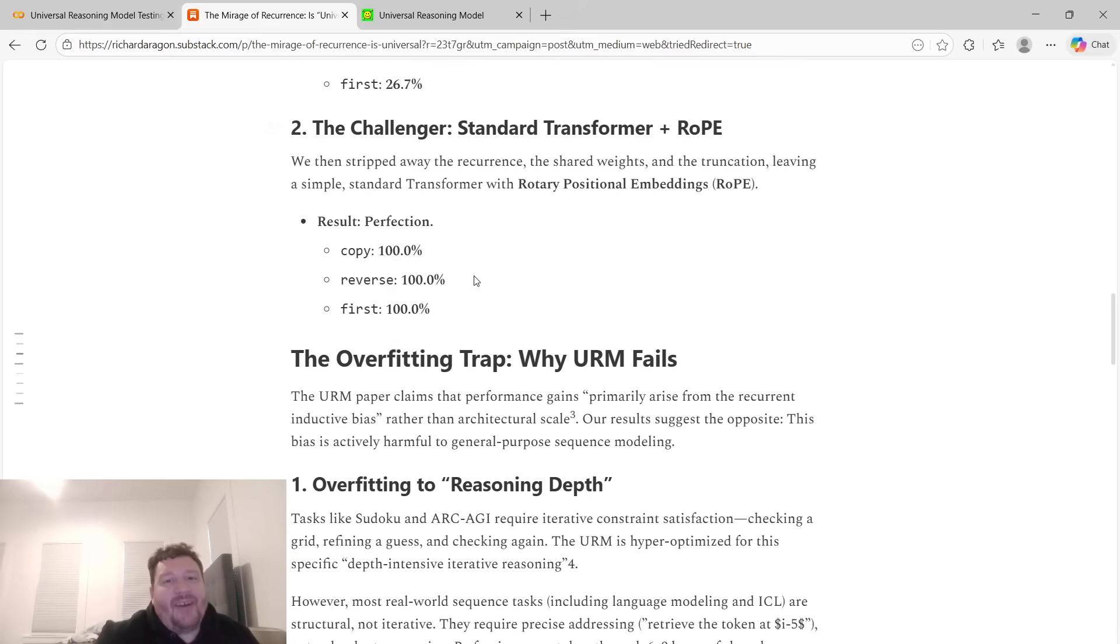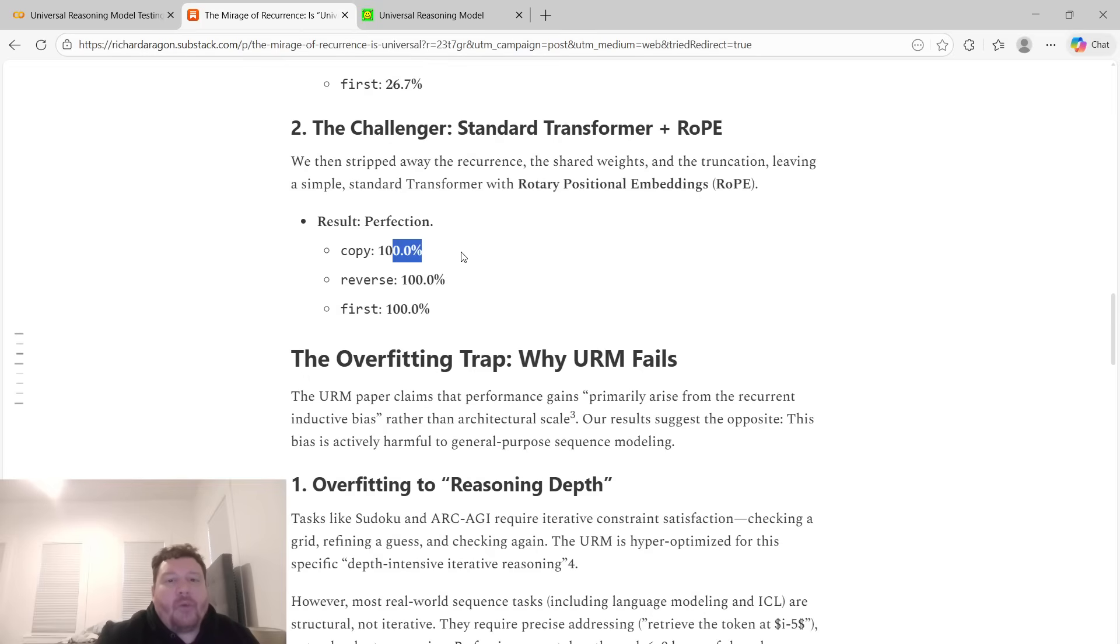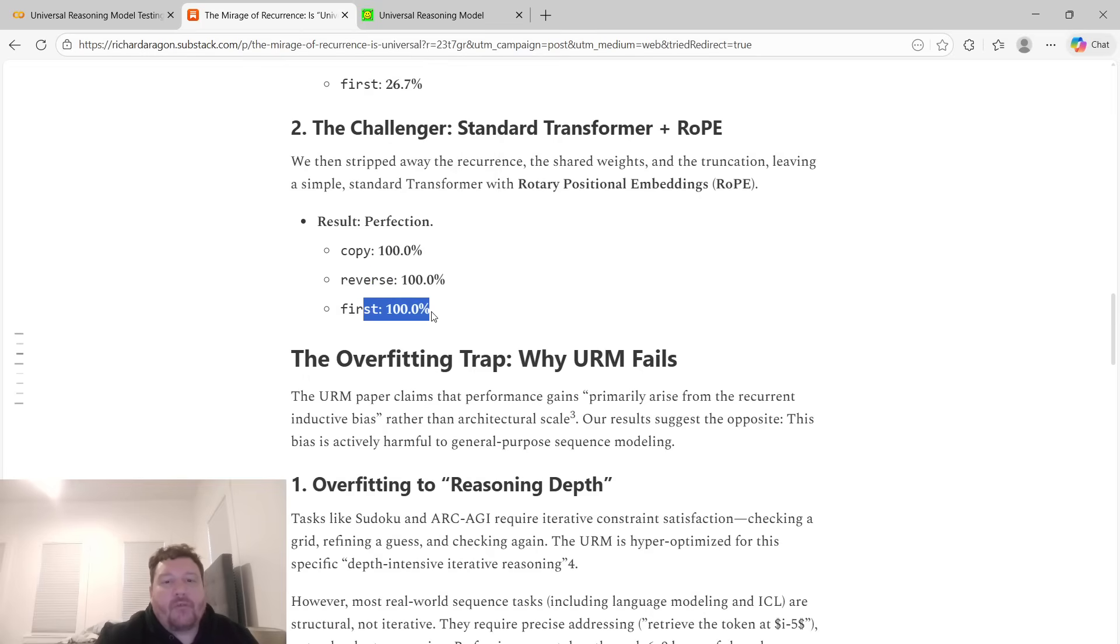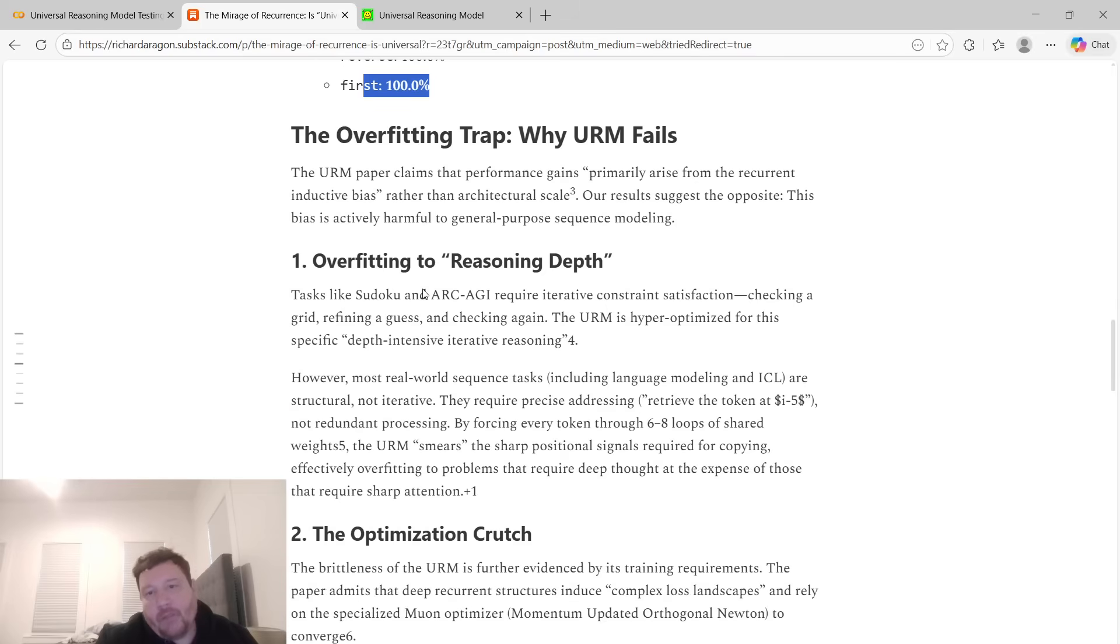The challenger: a standard transformer plus rope. We then stripped away the recurrence, the shared weights, and the truncation, leaving a simple standard transformer with rope. The result was copy 100%, reverse 100%, first token prediction 100%.